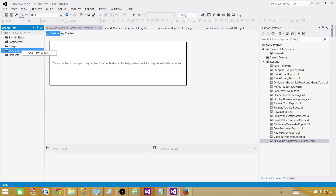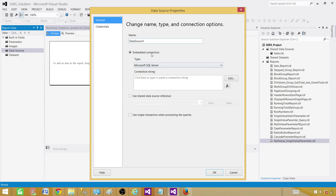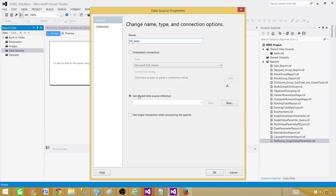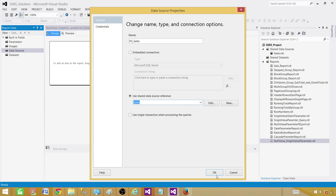Click on Data Sources. Here we have the option to create a shared data source or an embedded data source. We are going to use a shared data source reference. We'll call it DS Sales and reference the existing Sales shared data source. Hit OK.